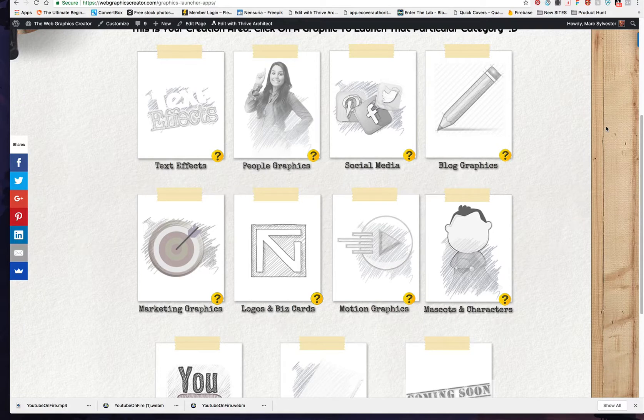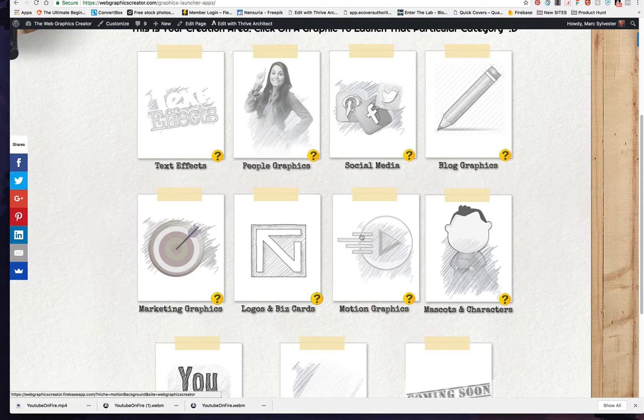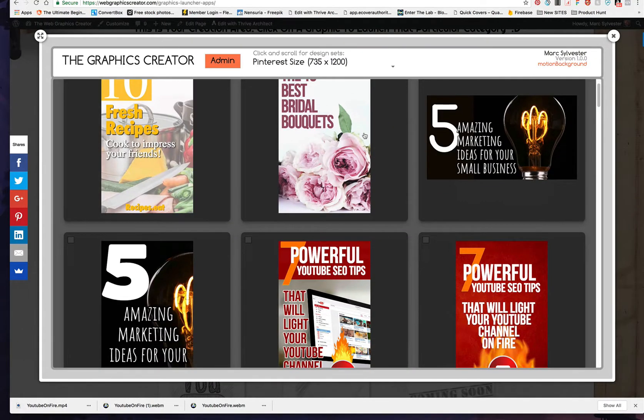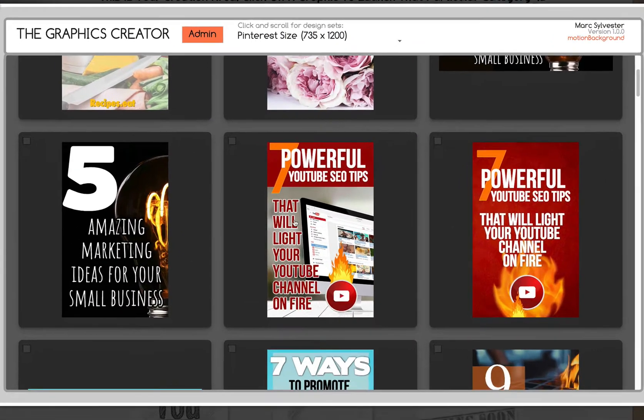Now, why would you want to do that? Well, let's start from the beginning. So, you've created your video by choosing one of the templates.